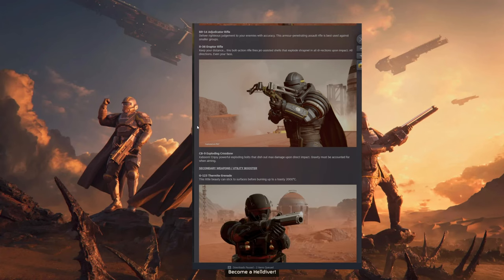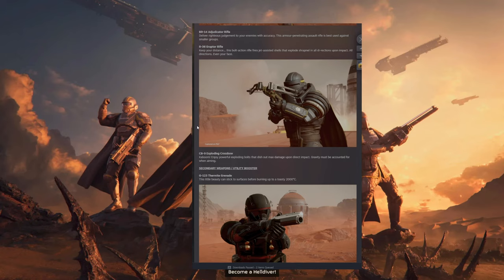Then we have the Exploding Crossbow. Kaboom! Enjoy powerful exploding bolts that dish out max damage upon direct impact. Gravity must be accounted for when aiming.